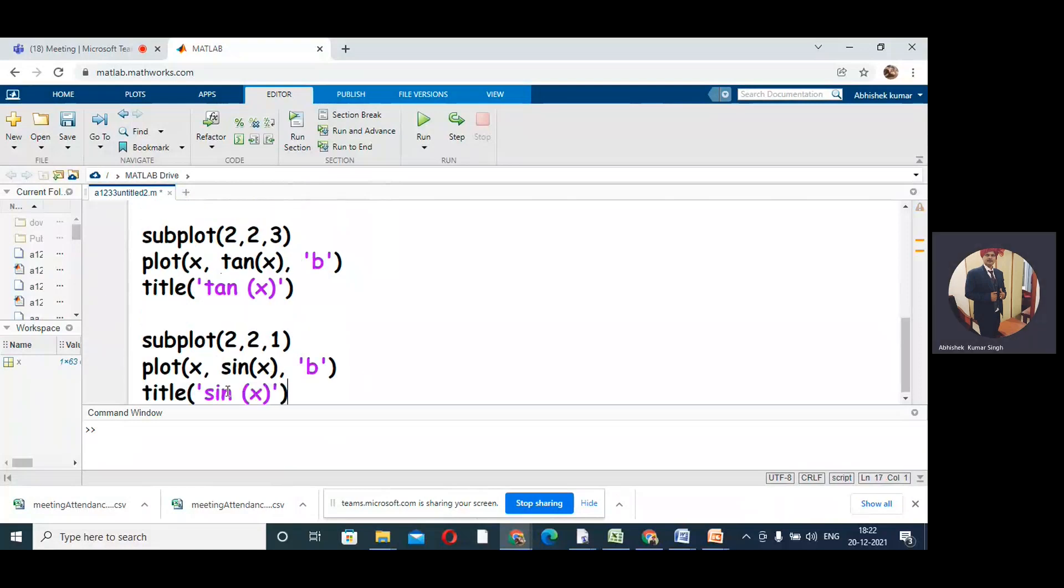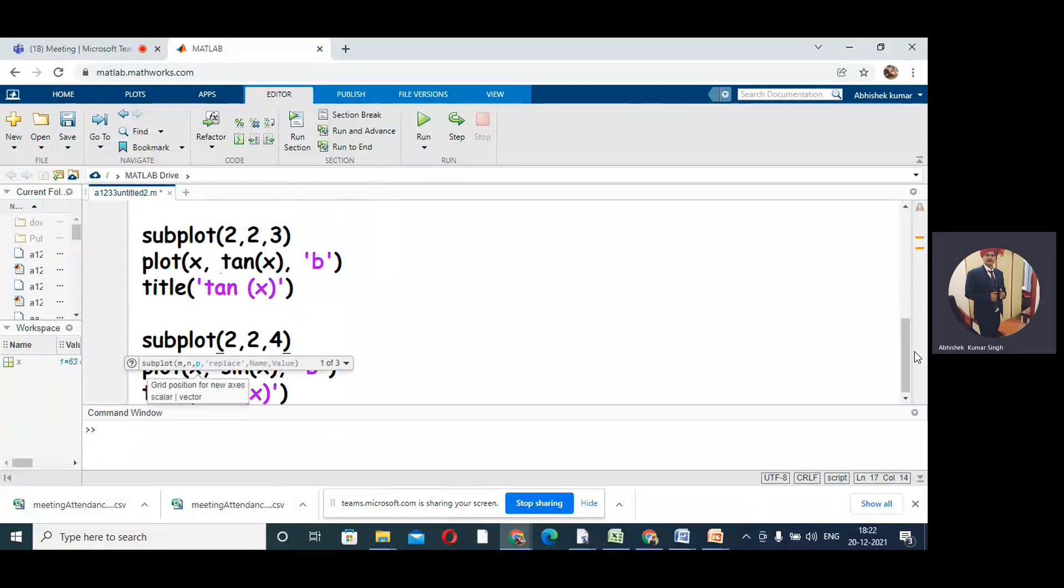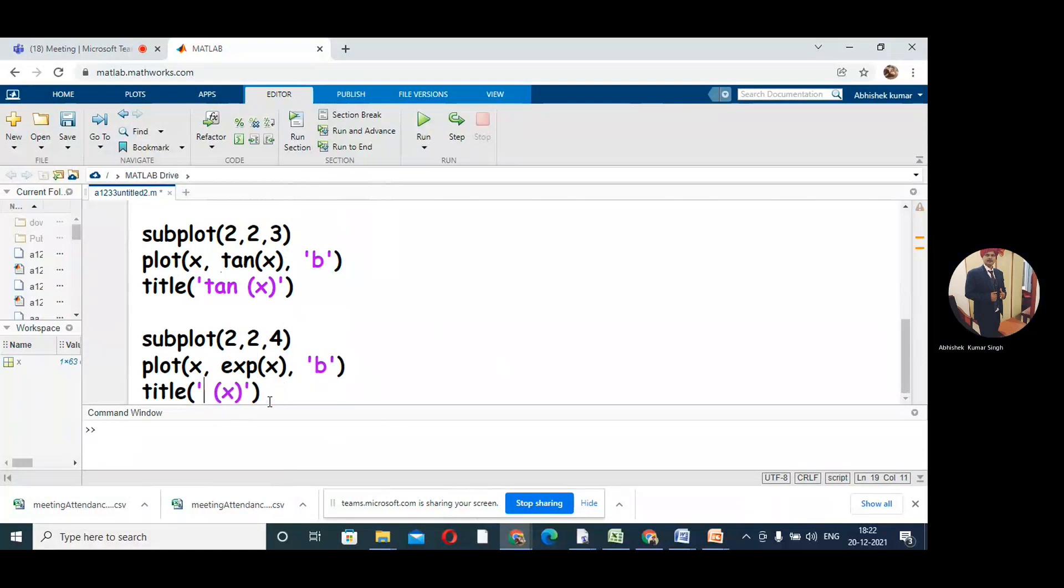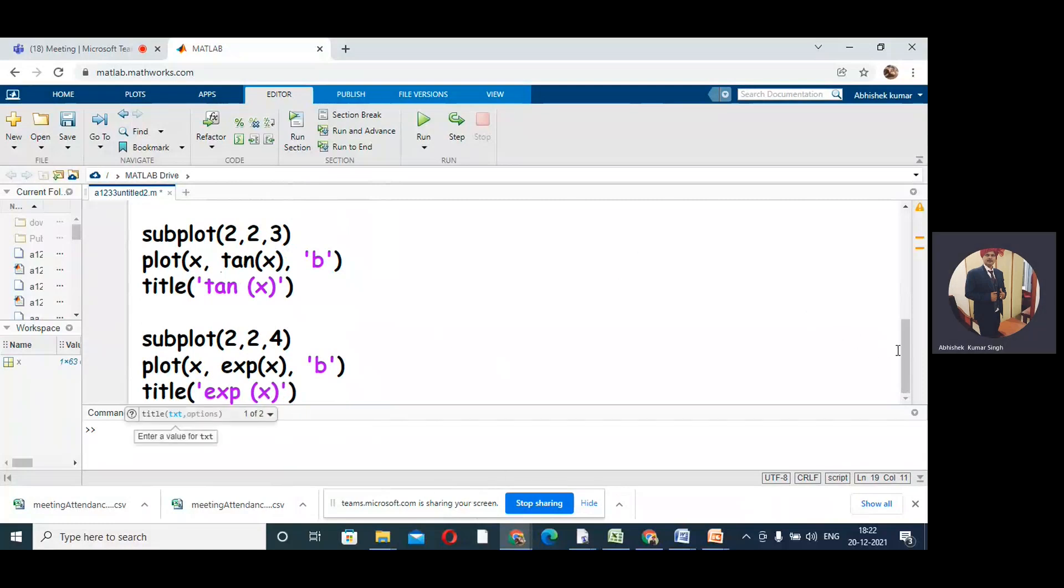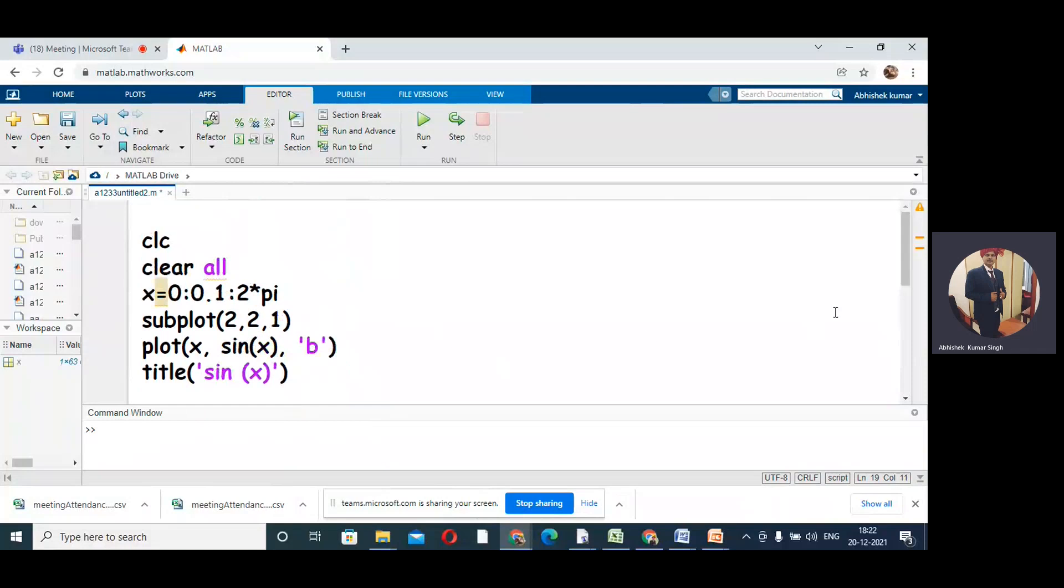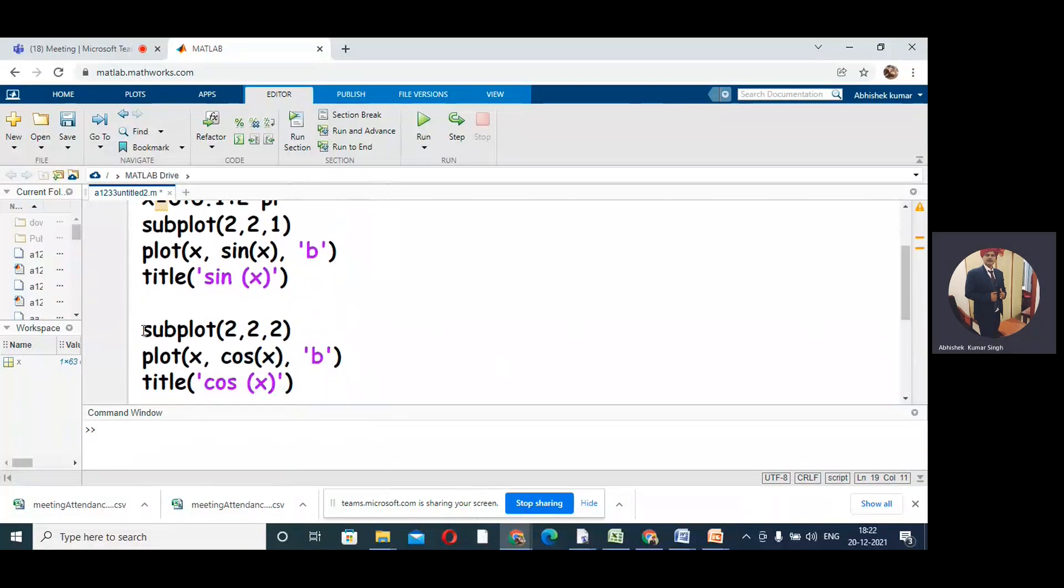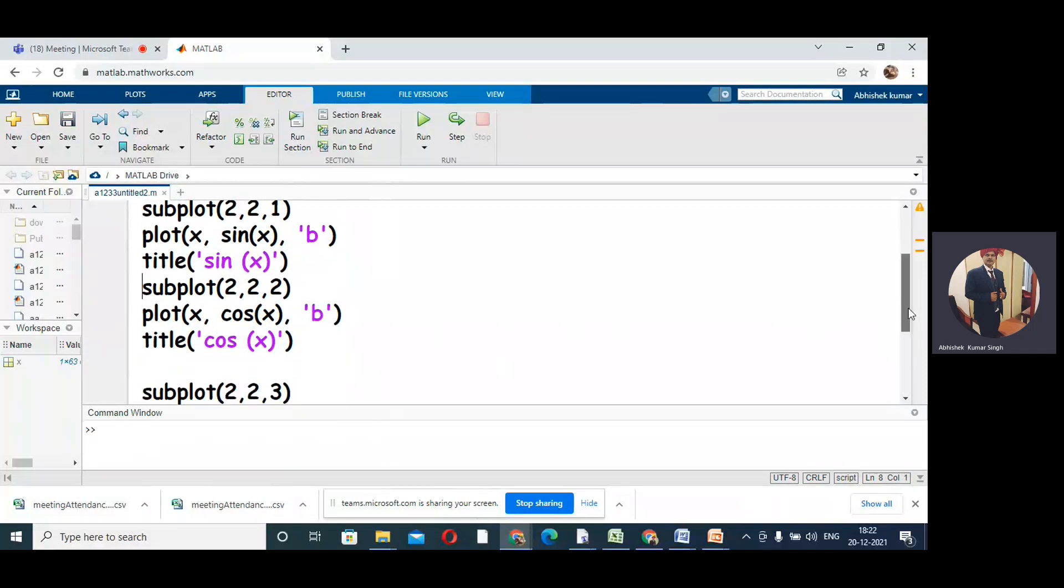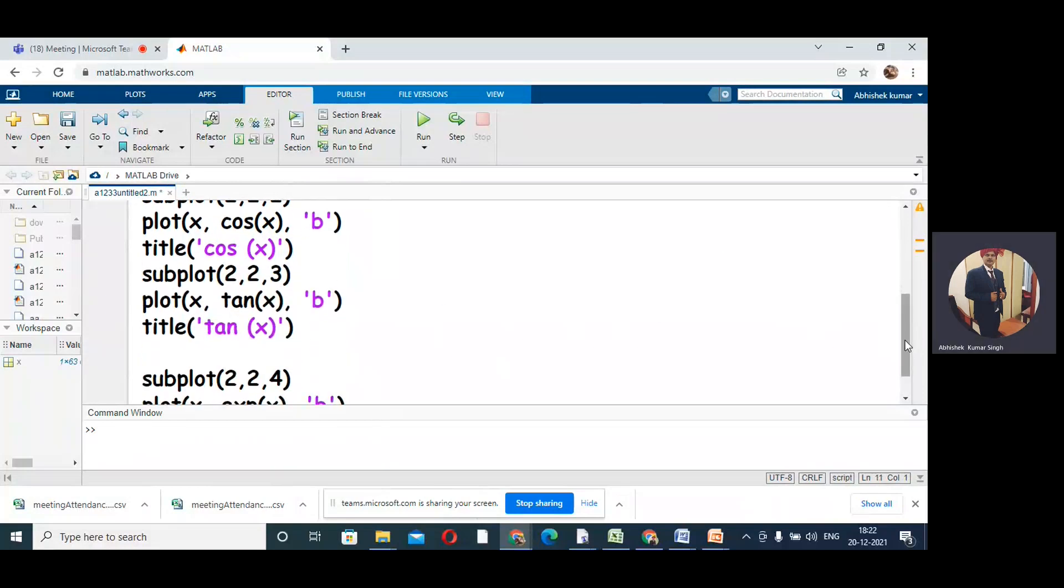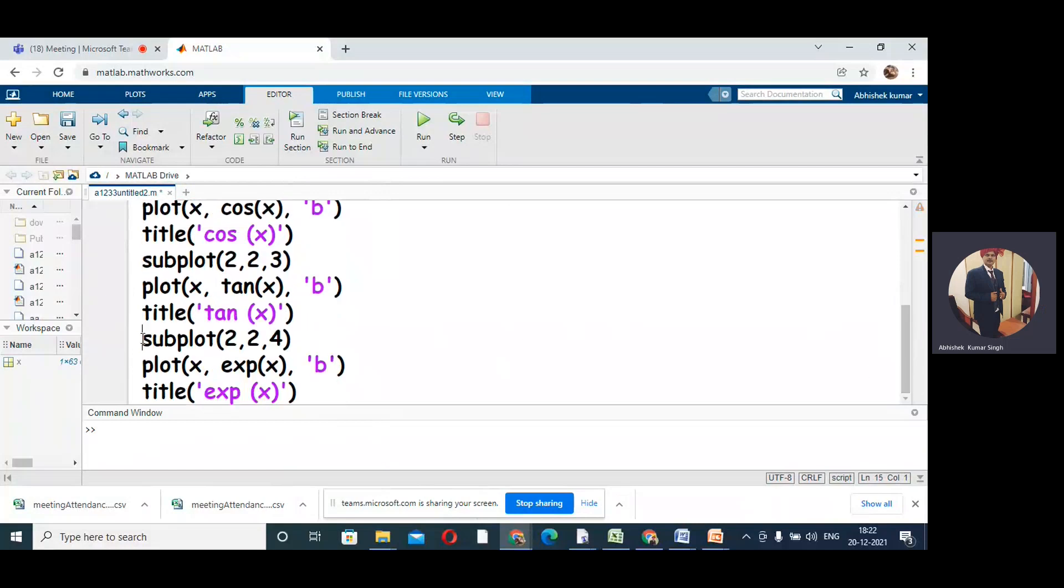And the fourth box is (2,2,4). In the single window we are creating 4 boxes. All three boxes I have defined the function, and here in the fourth box we have exponential - exp(x). So these are all four graphs: in the (2,2,1) first box we have sin(x), in the second box we have cos(x), in the third box we have tan(x), and in the fourth box I have exponential(x).